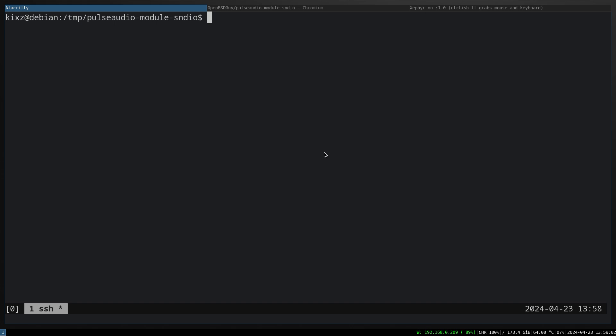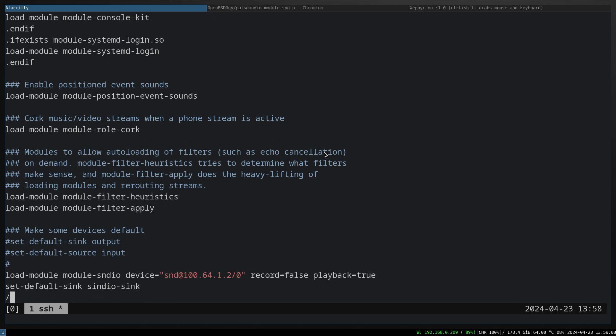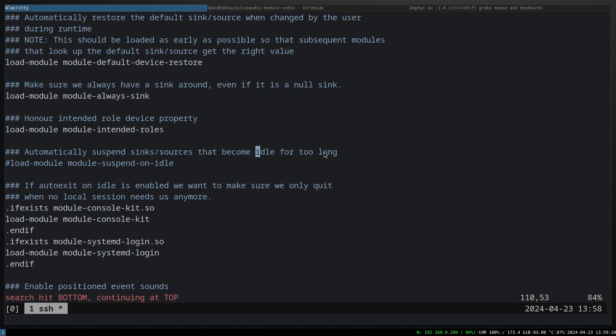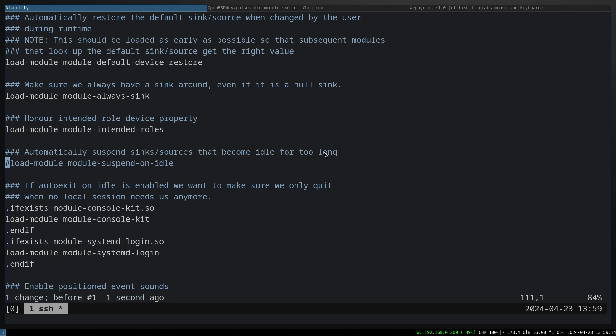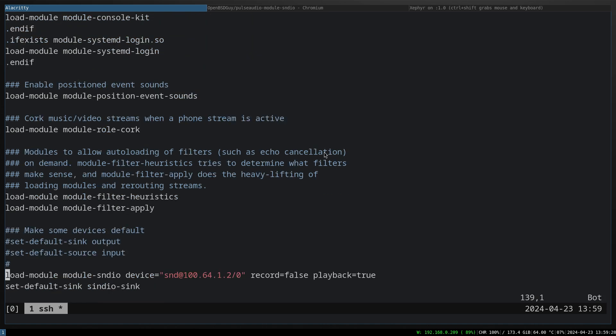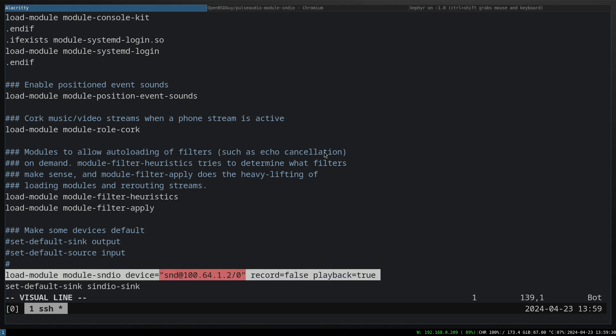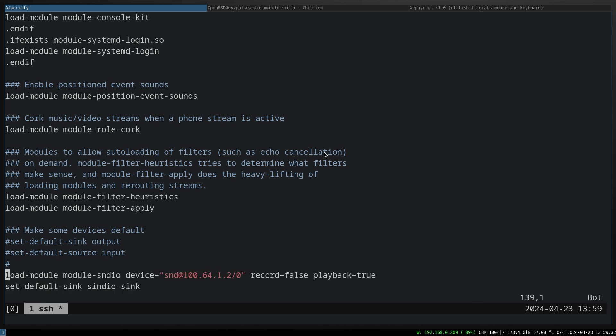Now we gotta enable that module. For that: sudo vim /etc/pulse/default.pa. The first thing is that we gotta find the idle and then disable it. This one by default is enabled, we're going to disable it. We don't want PulseAudio to suspend on idle, this may mess up the sndio server.